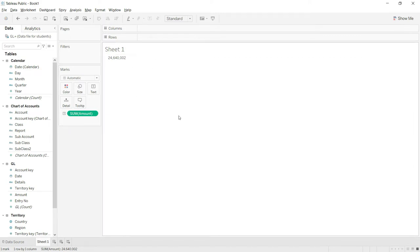Now, what is this 24 million and 640,000? This is actually everything included in your GL regardless of date, account, or territory — since we dragged down only a single field. This includes everything from the GL, whether profit and loss accounts, balance sheet accounts, or anything else. That value is quite meaningless by itself.